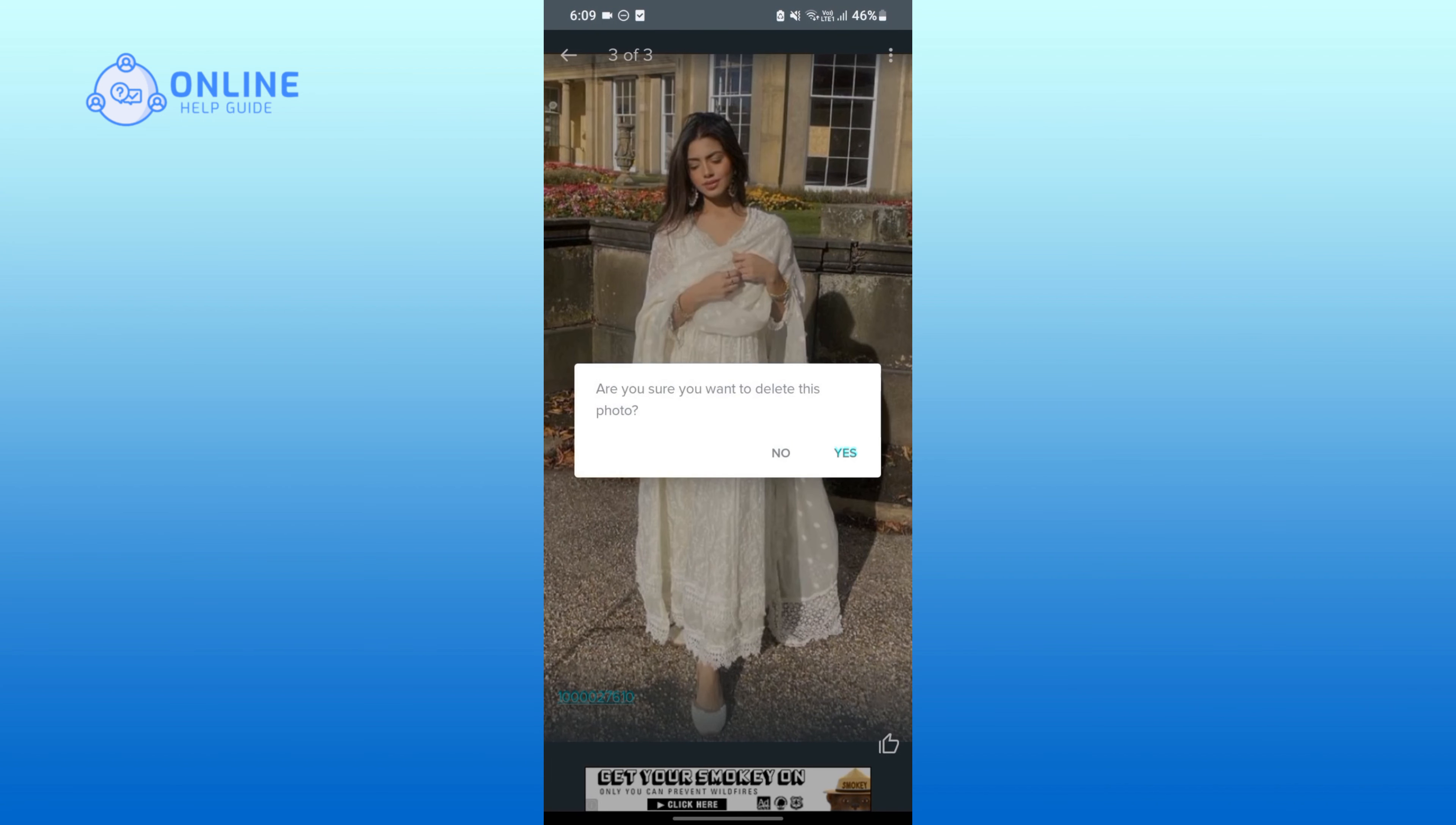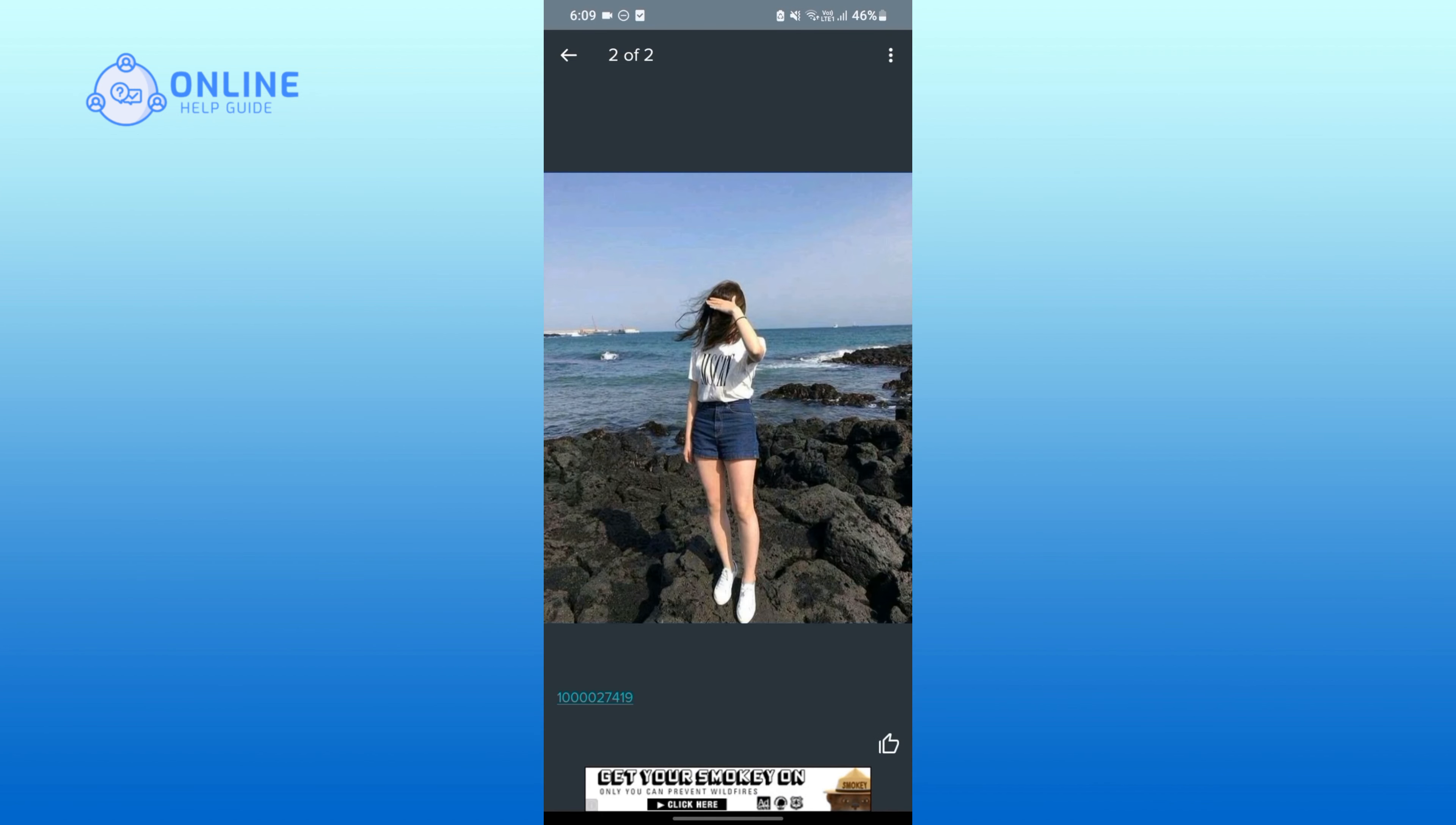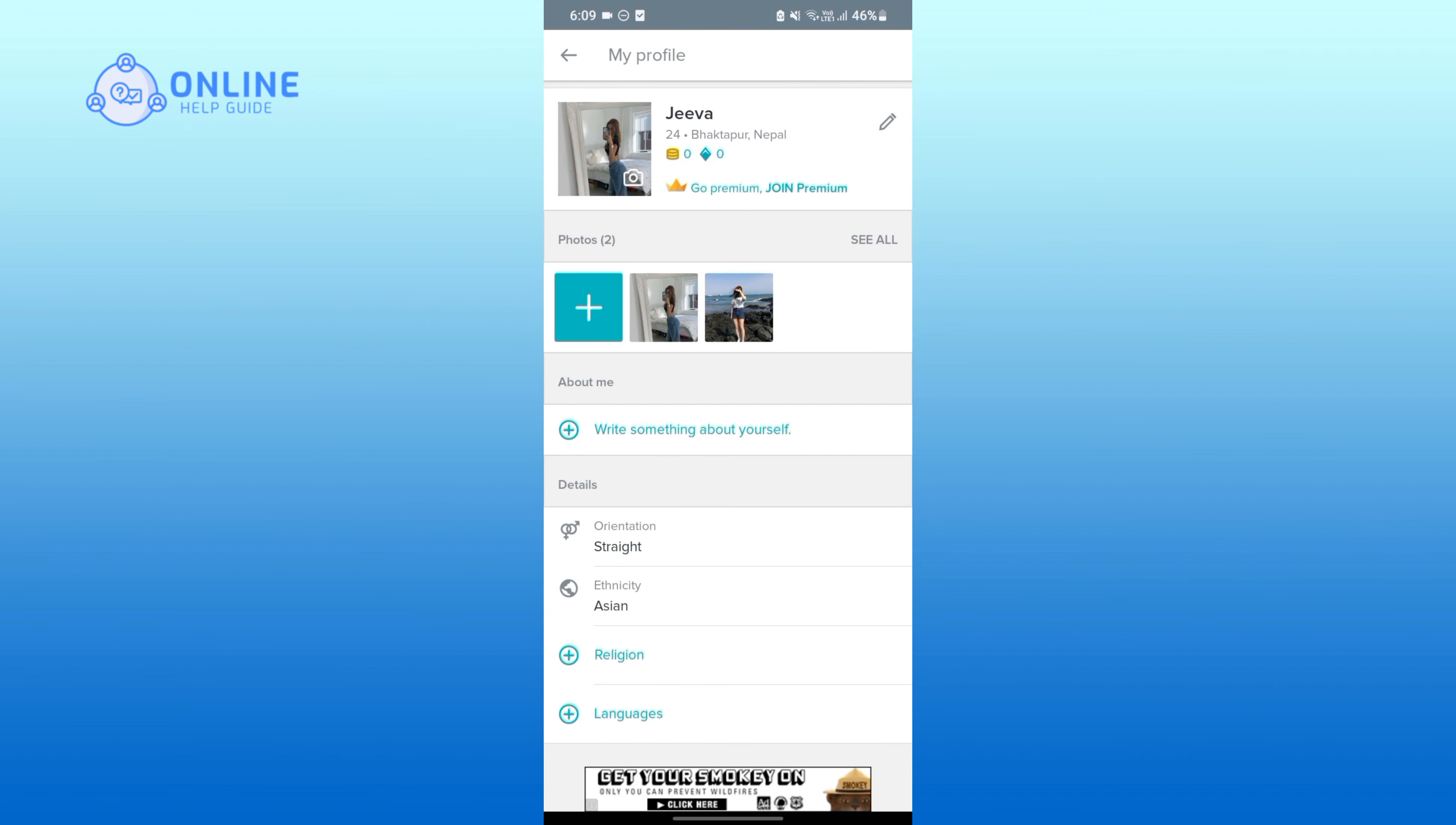Now if you are sure about deleting this photo, then tap on yes. And that is how you can easily delete photo on Tagged.